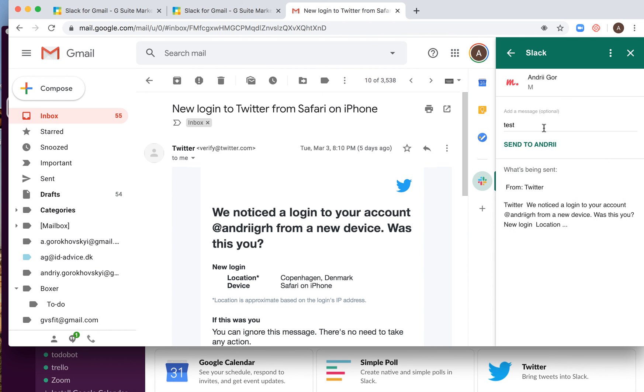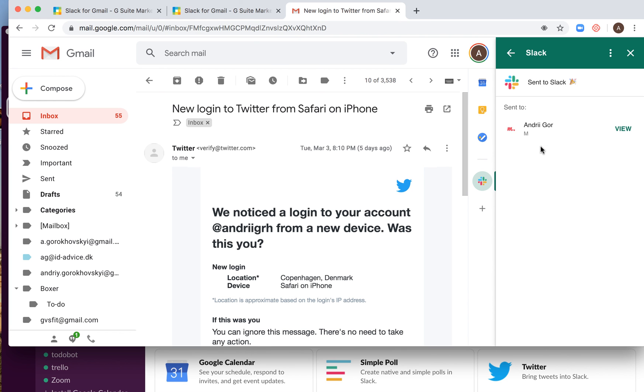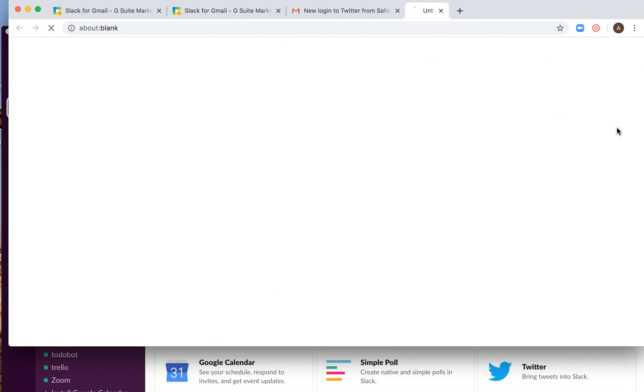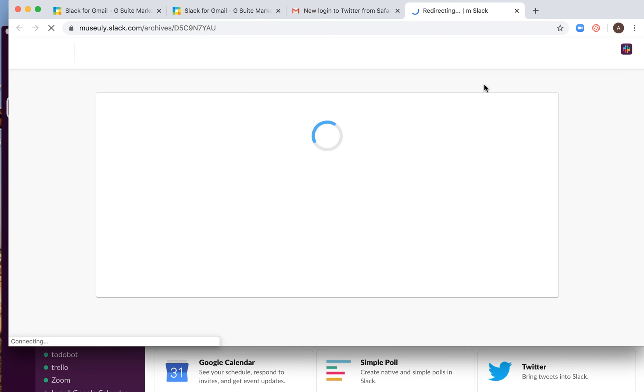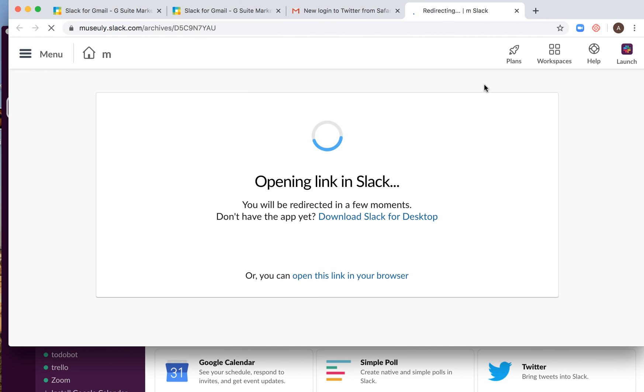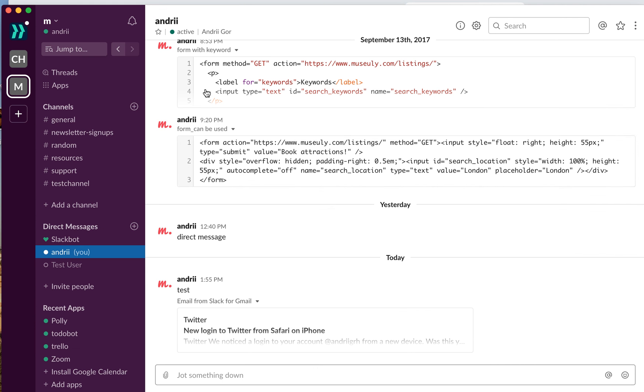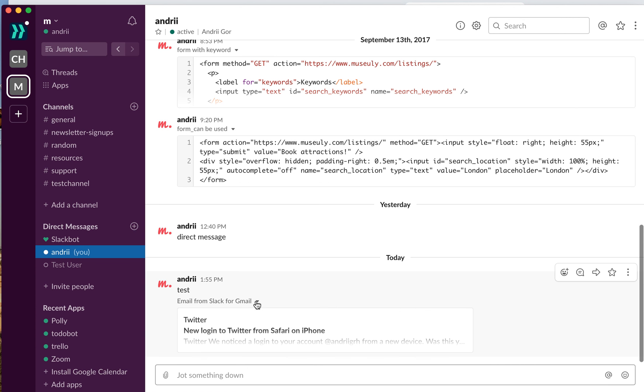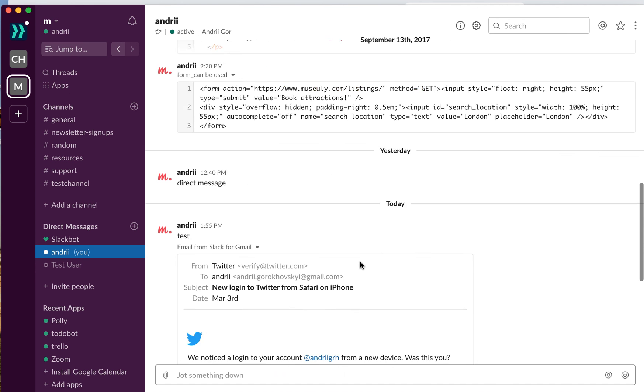So let's just send this one and then send to me. Then you will see send to Slack. And basically here's my email in Slack.